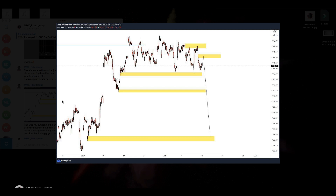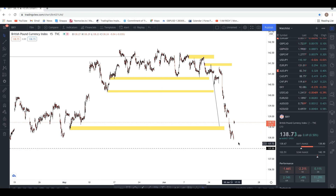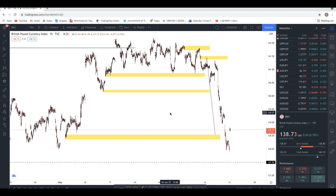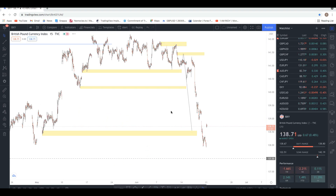If you're able to get a directional bias on your currency index — in this case the British Pound currency index — it will be easier for you to then get an idea of how to approach your pound pairs. This analysis was based on clear market structure and order flow trading. As we can see, this actually played out to the T — it reached the target I was interested in, at which point I re-evaluate and look for specific setups.